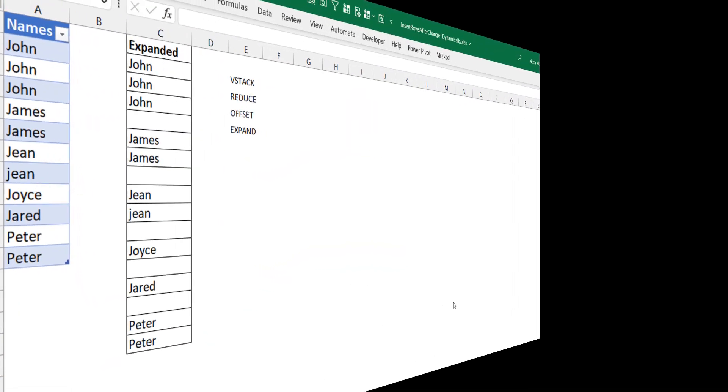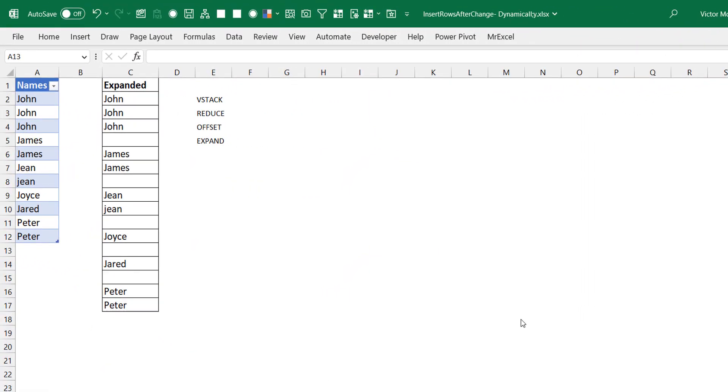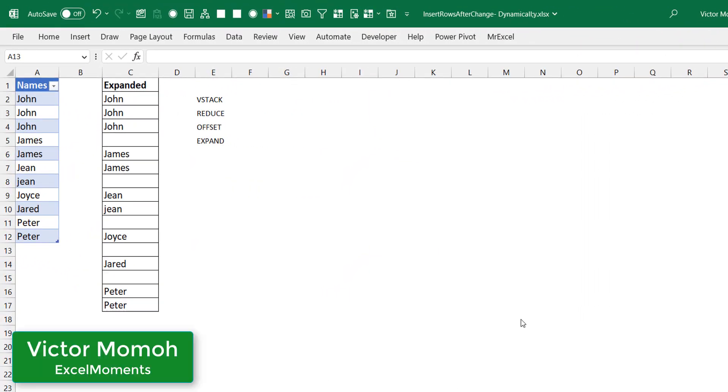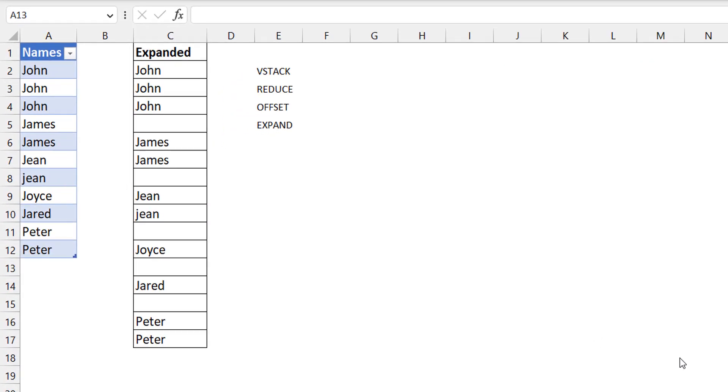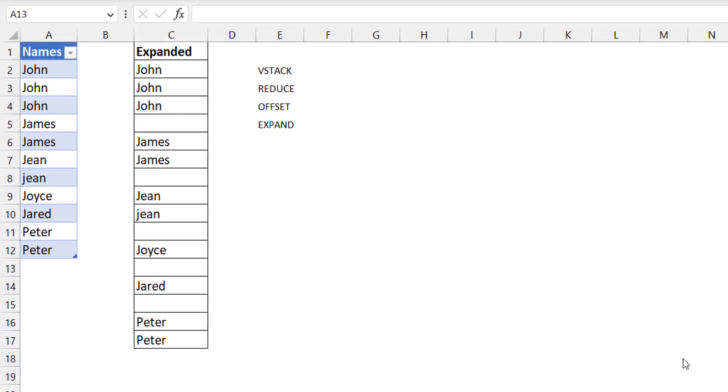Okay, Victor Momo from Excel Moments. This one should be quick. It's a solution to a question I was asked on my YouTube channel, Excel Moments.